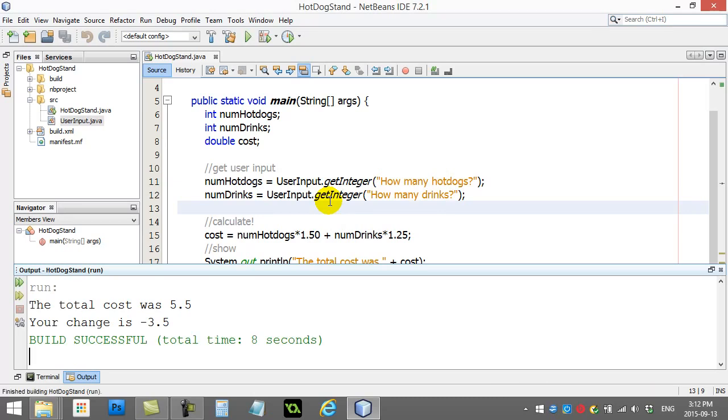Well, of course, this is going to be something we learn about pretty soon. Is, well, how do we do these kind of checks, right? Like, if they paid with too little, say this. If they paid with enough, do this. That's coming.